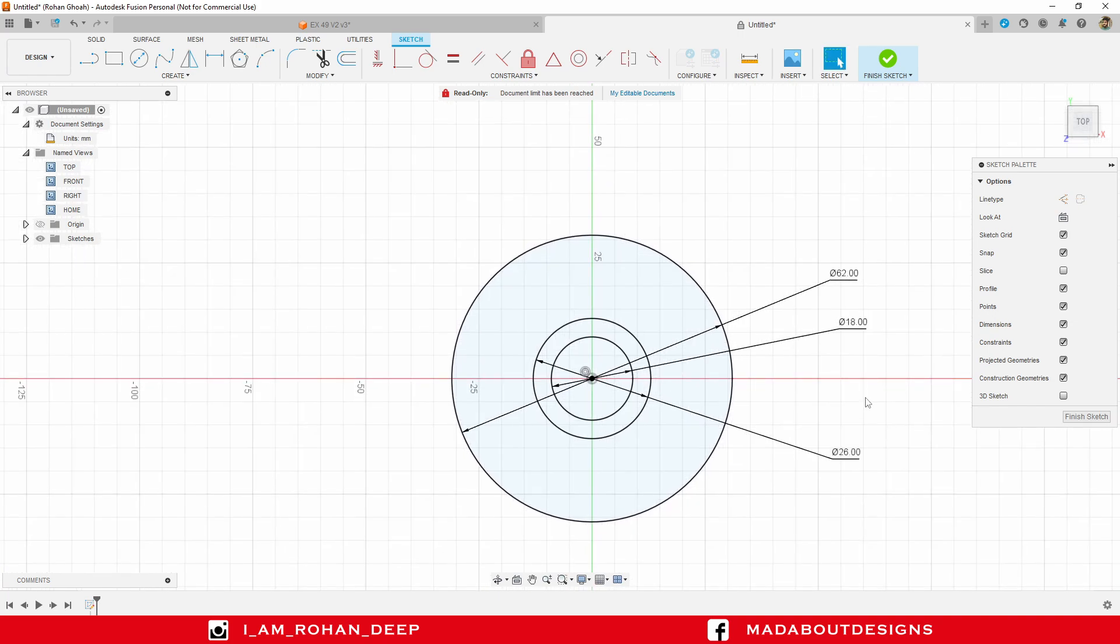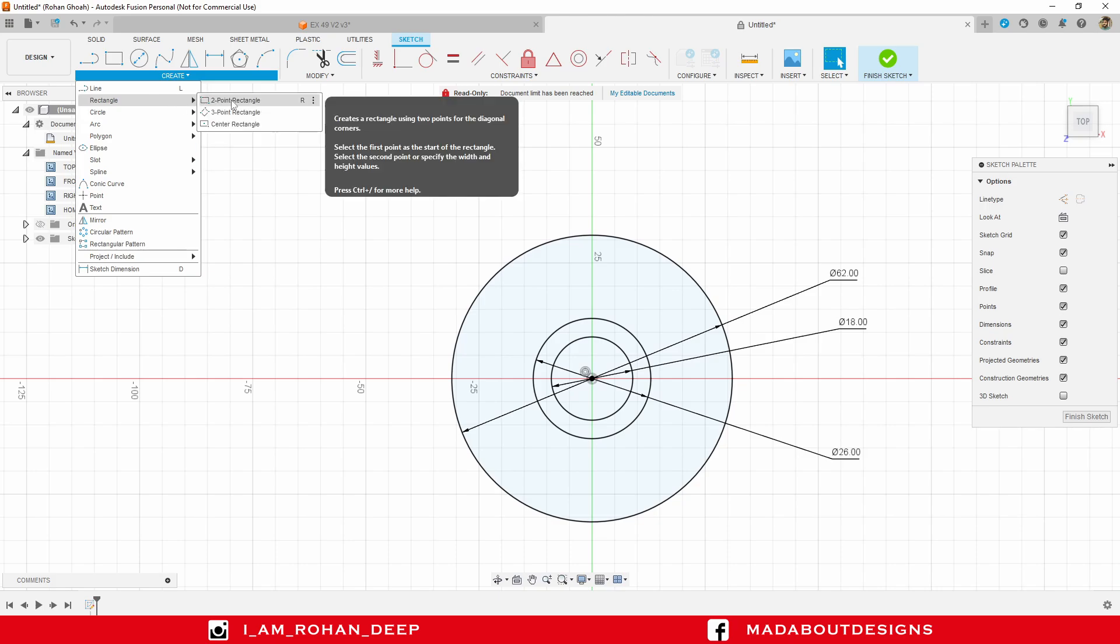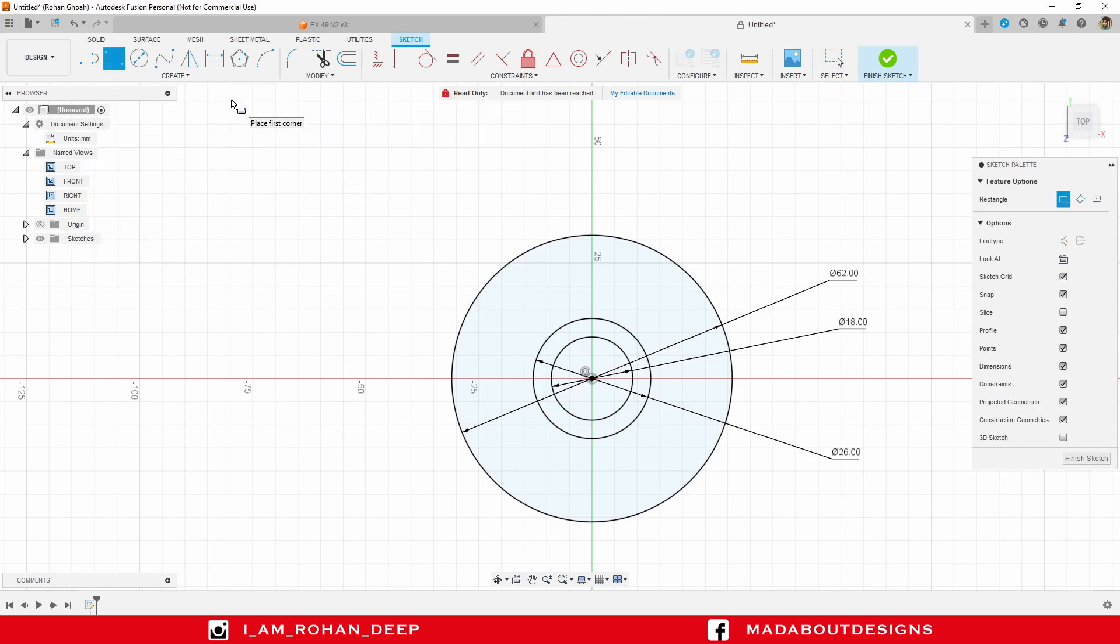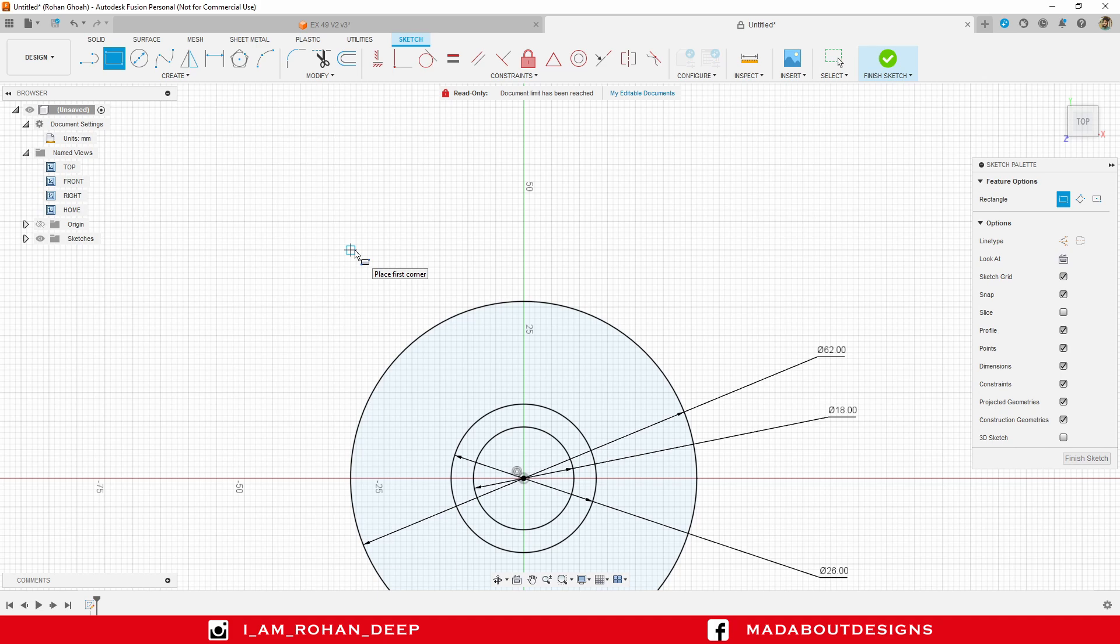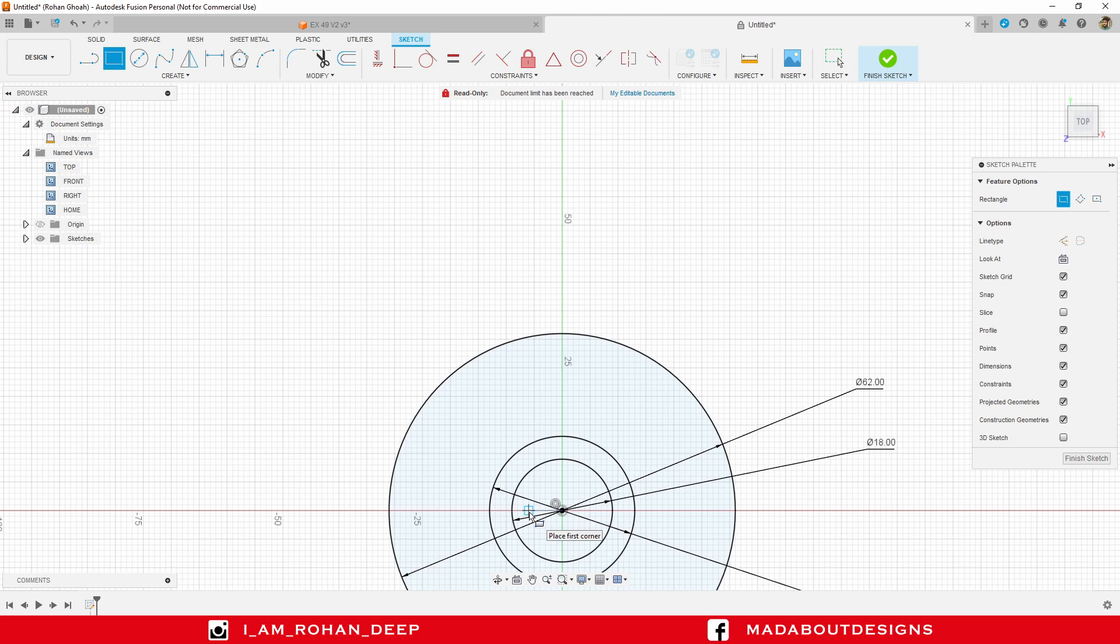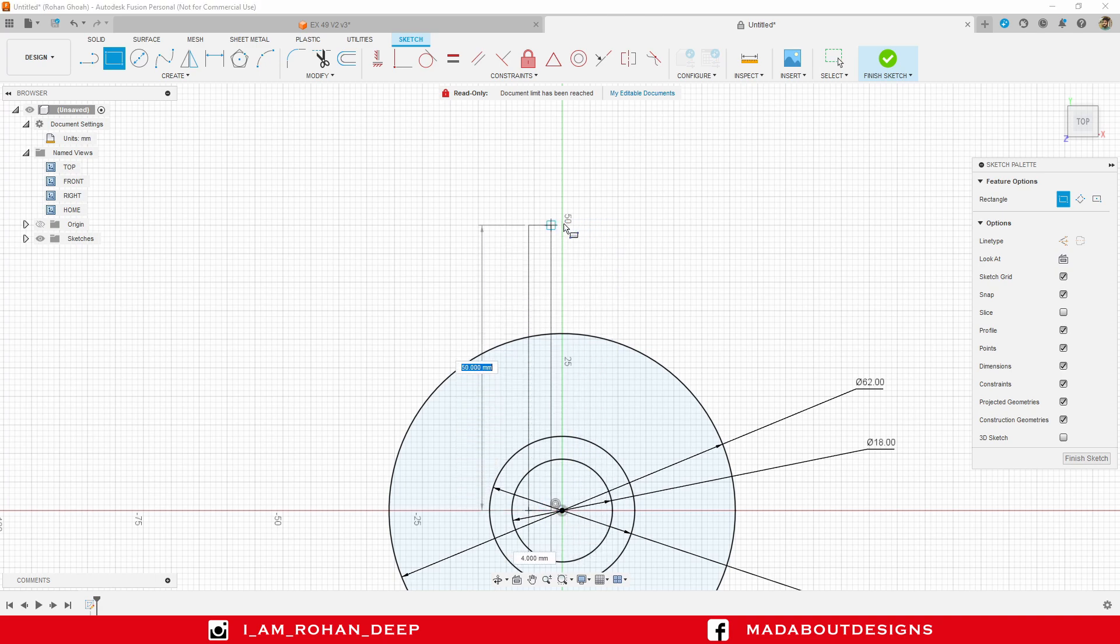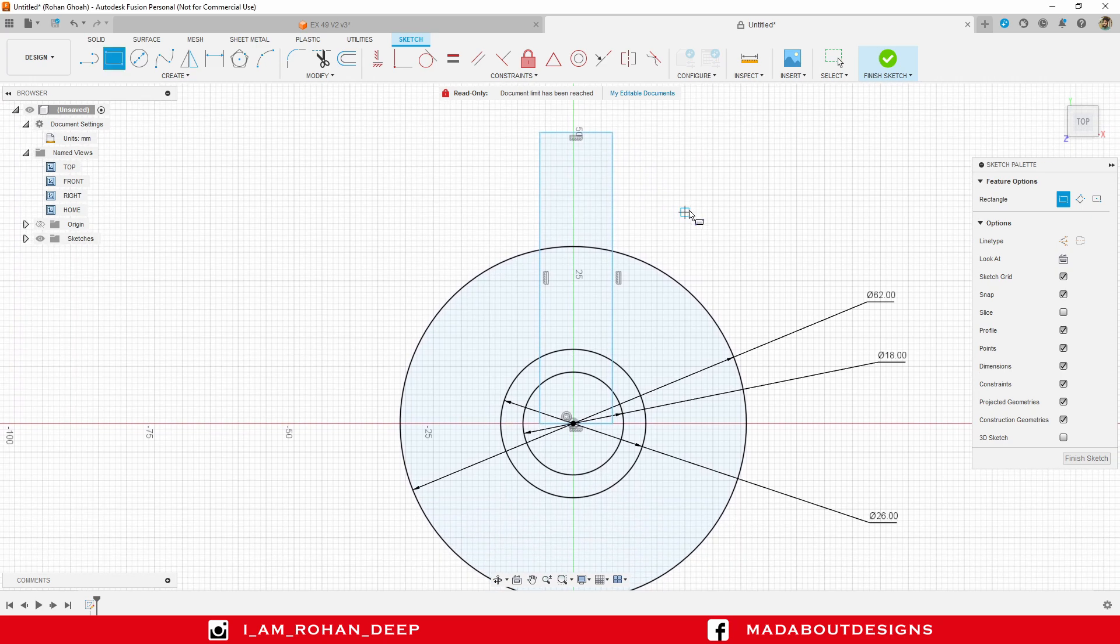Arrange these dimensions so that we can have a clear look of our design. Now, go to two-point rectangle, or you can directly press R. Select the first point of the rectangle anywhere. The second point here.